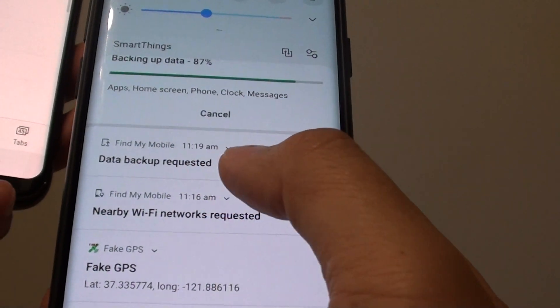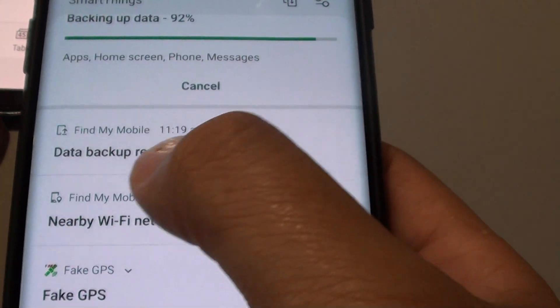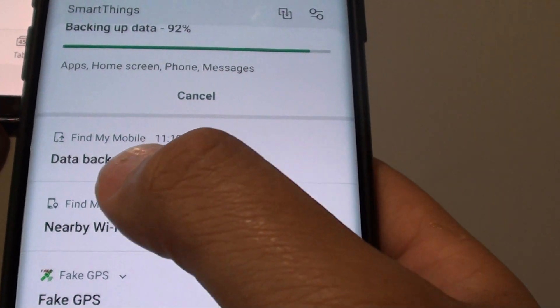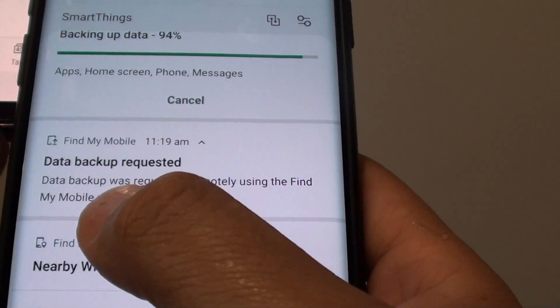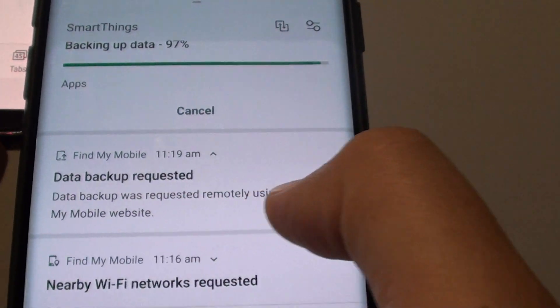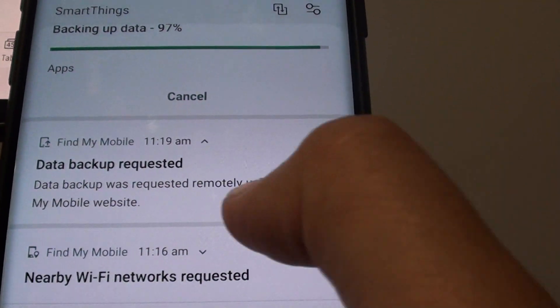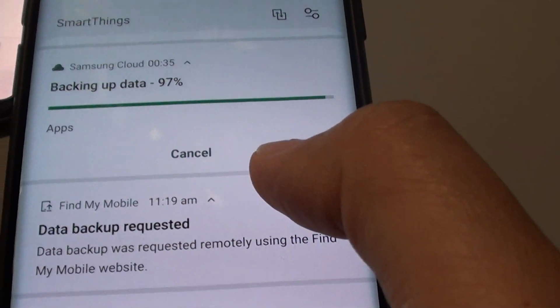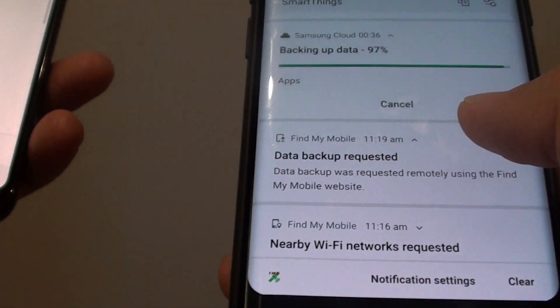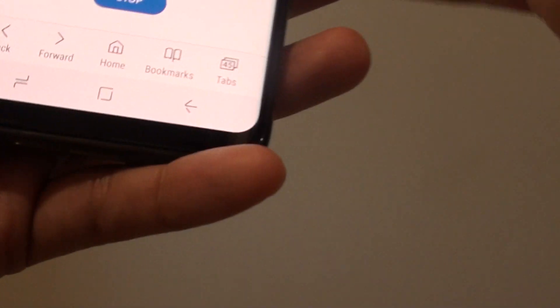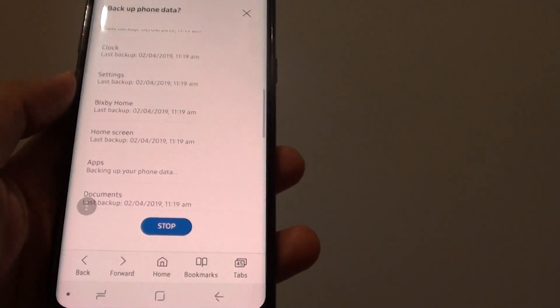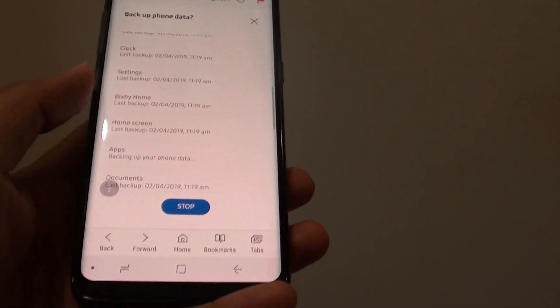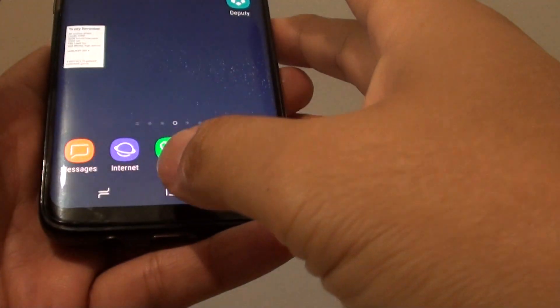Here is another message. It says Find My Mobile and then Data Backup Requested. Data Backup was requested remotely using the Find My Mobile website. That's how we can perform a remote backup of your Samsung Galaxy S9 or the S9 Plus.